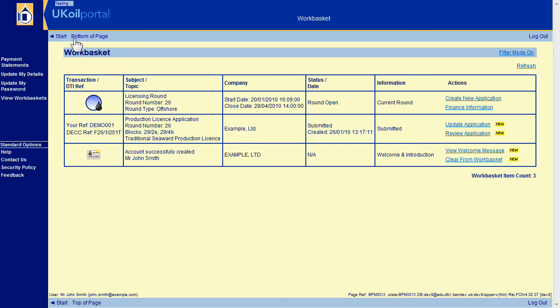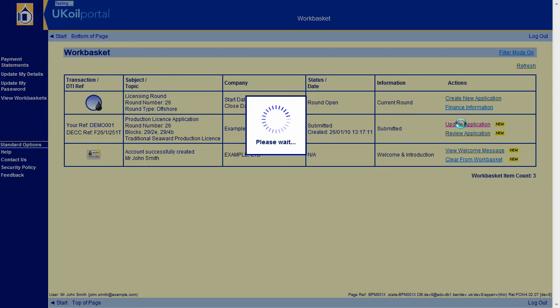Whilst the round is still open, you have the facility to prepare draft application updates, and then submit them formally. Simply click on update application from the work basket, then update and submit your application as before.